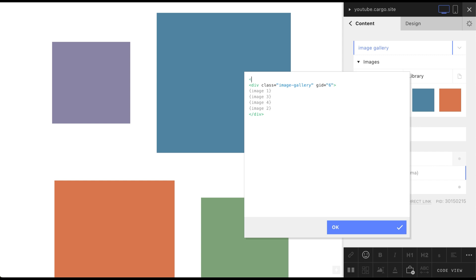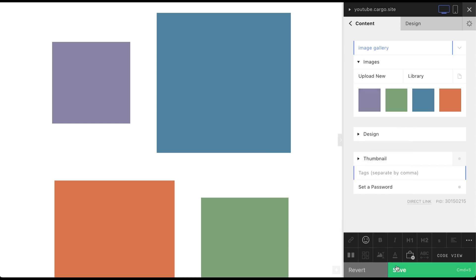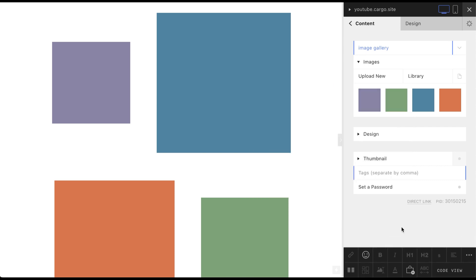But the solution here is to wrap it into a new div tag. This is the beginning of the tag and this is how we close the tag. And here you need to add a class. You can call it however you want. I'm gonna call it my-gallery. Just don't use numbers or symbols. This is all about the HTML part.